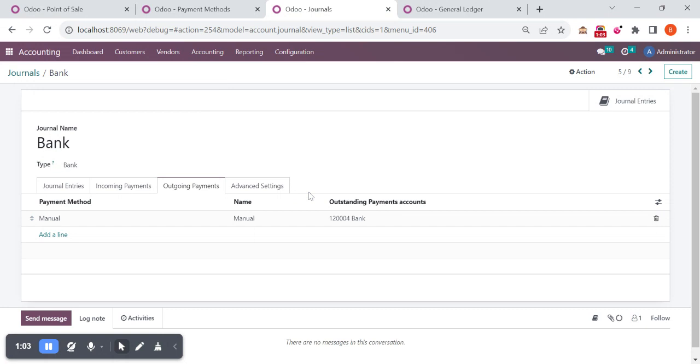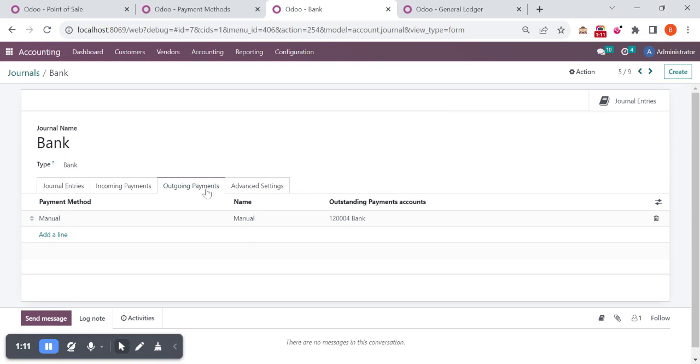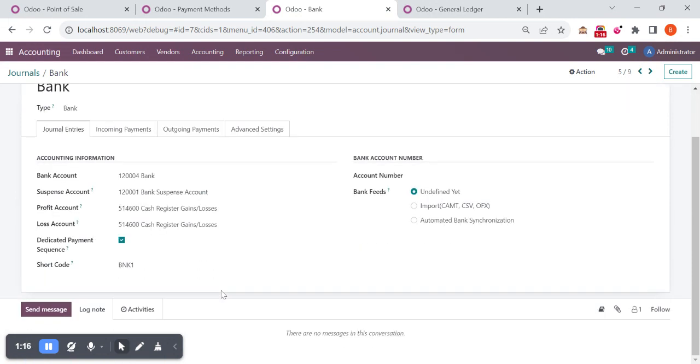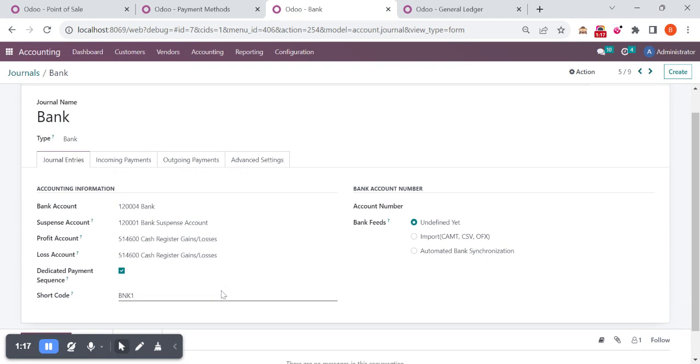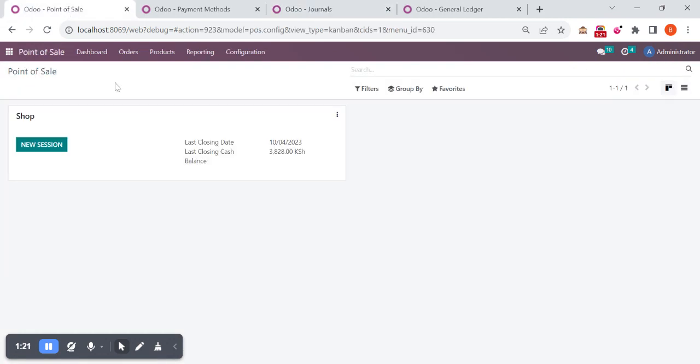Inside this bank account you can see I already configured the outstanding receipts account as bank, and for outgoing it's configured the same. On the general entries you will see this has default configurations. From here we are going to do a sale in the system now.